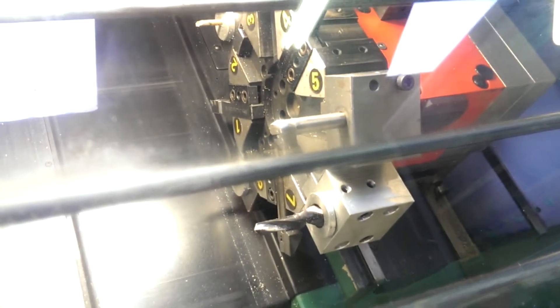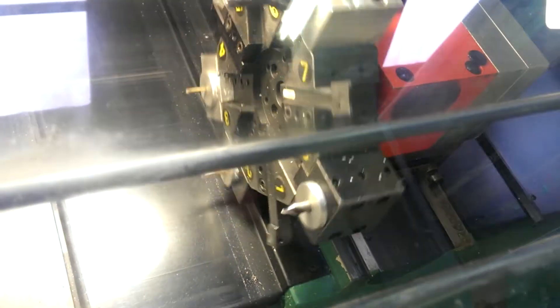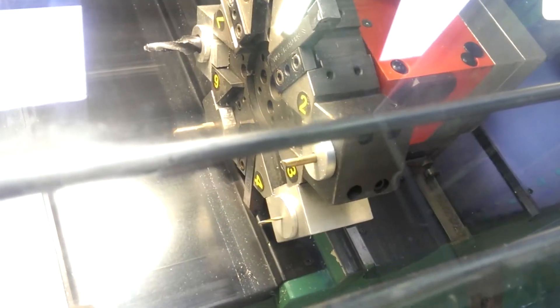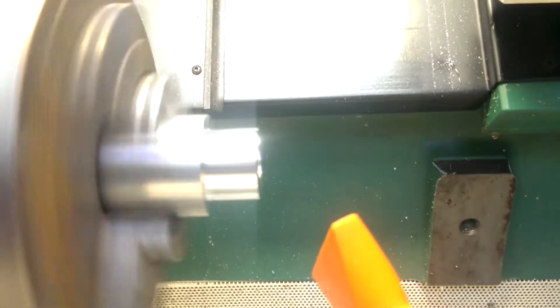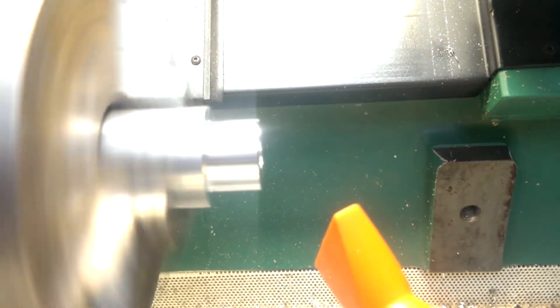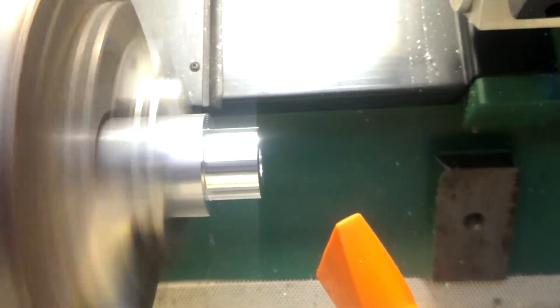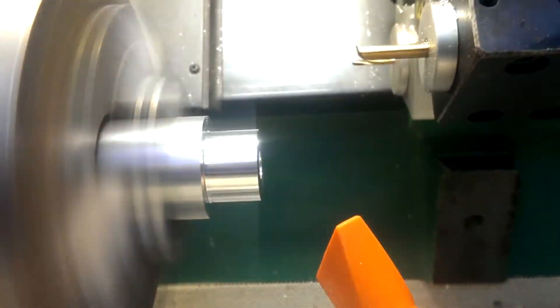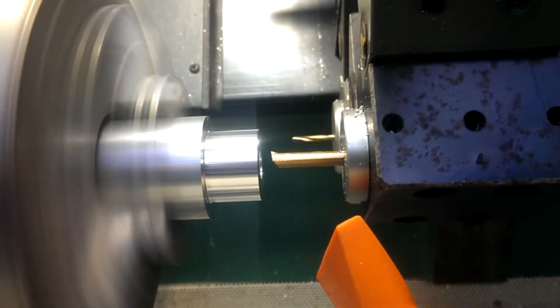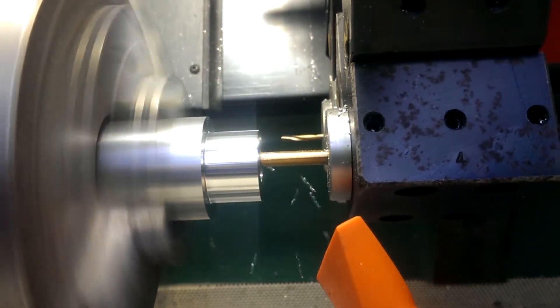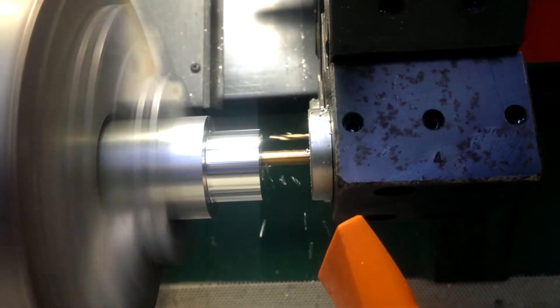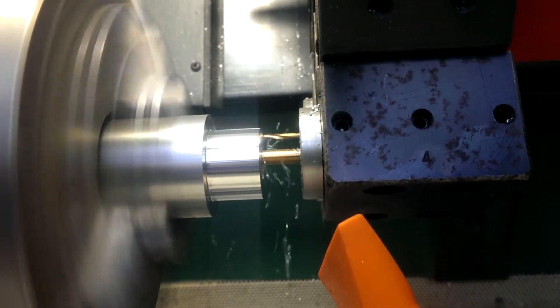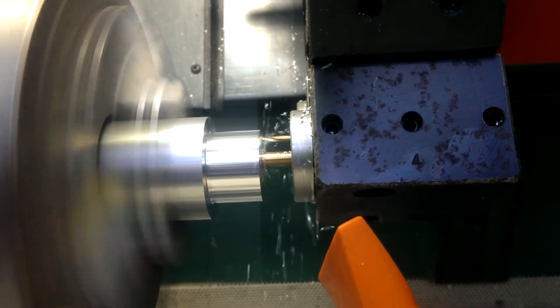And now we're going to change over to our boring bar and it's going to bore out to 13H7. So it's just going to rough out the diameter and then finish bore to 13H7.